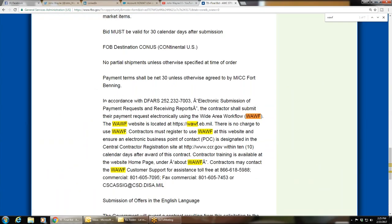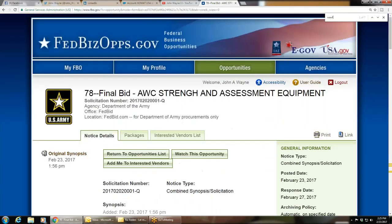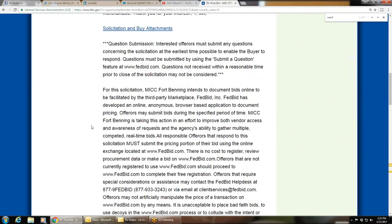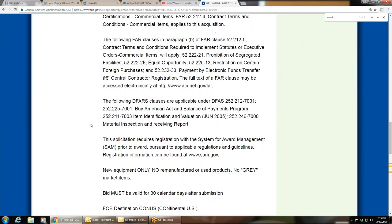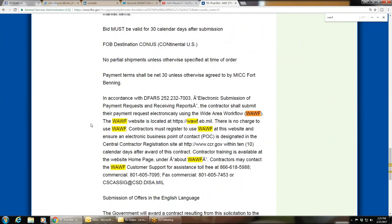So you see right here — this is in the synopsis of the actual opportunity in FBO. And it says, in accordance with DFARS 252.232-7003, electronic submission of payment requests and receiving reports, contractors shall submit their payment requests electronically using the Wide Area Workflow website.